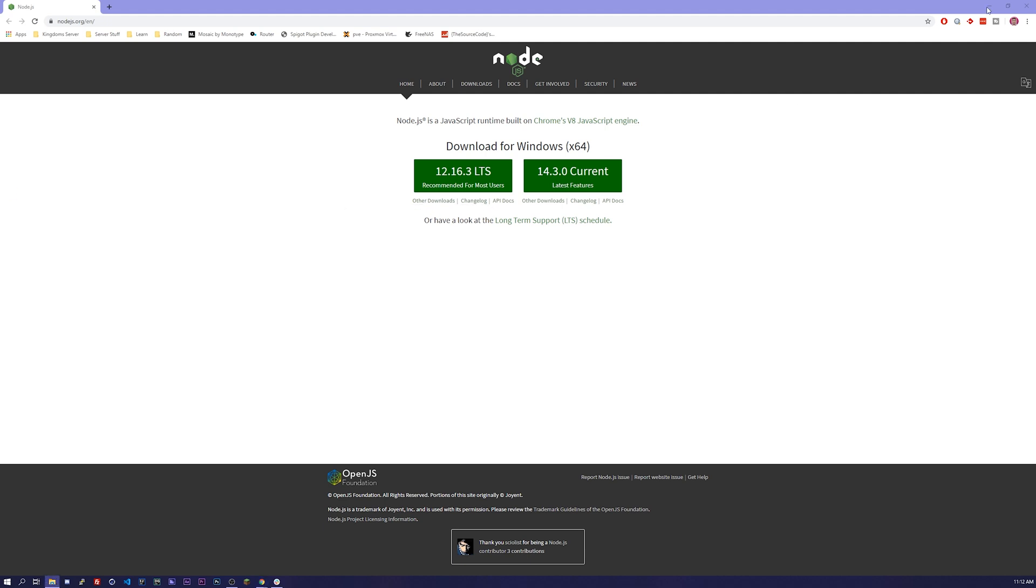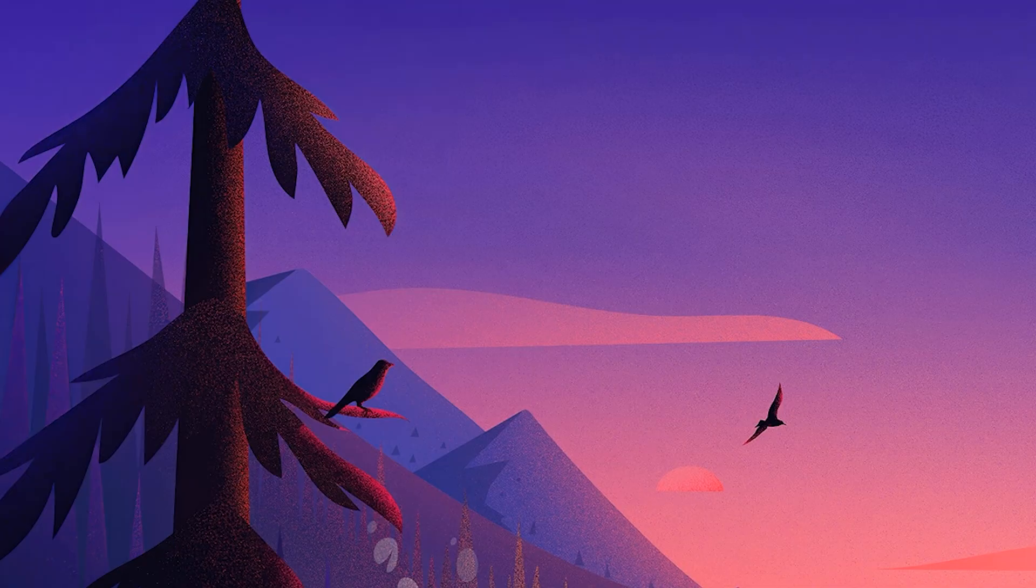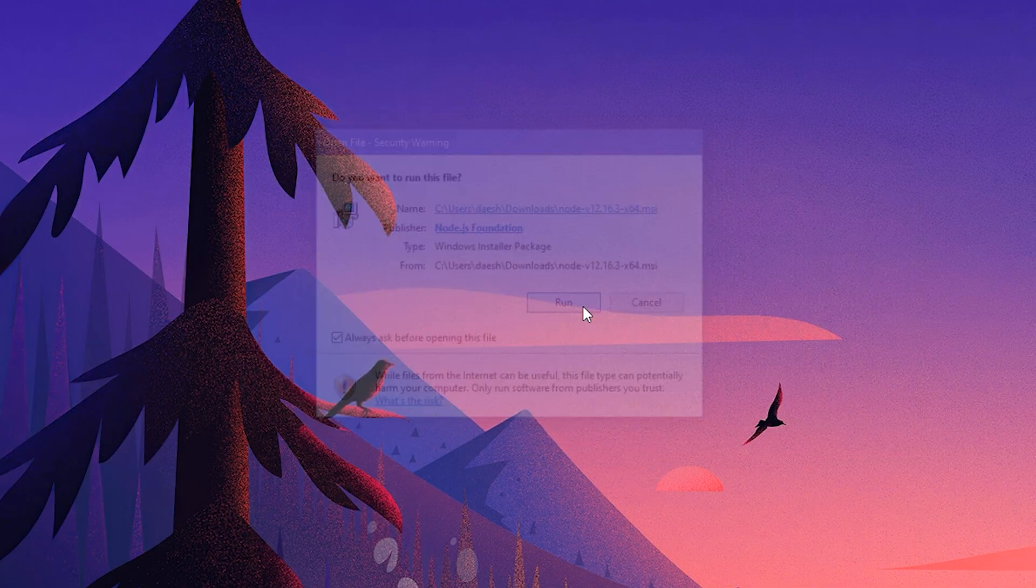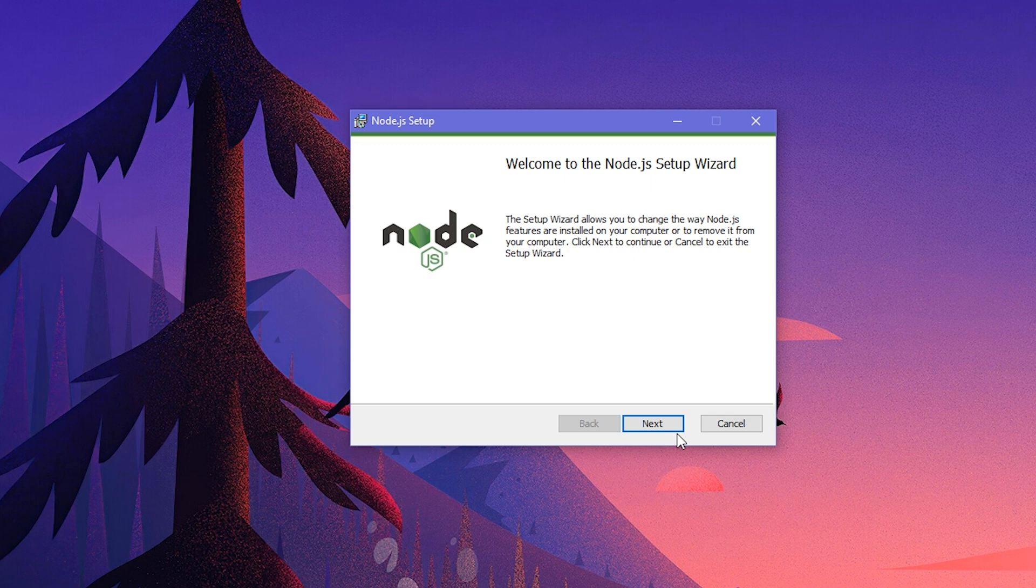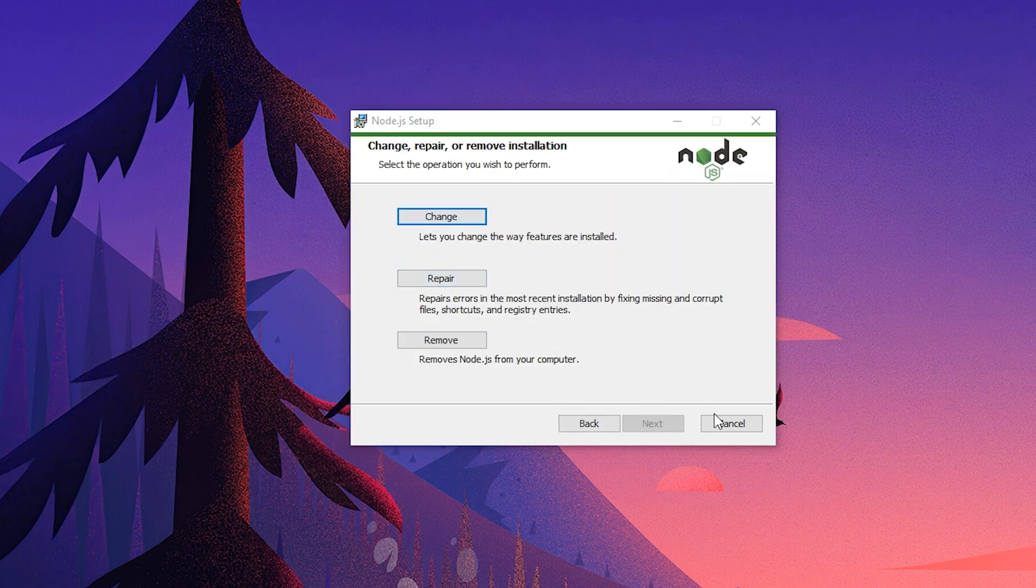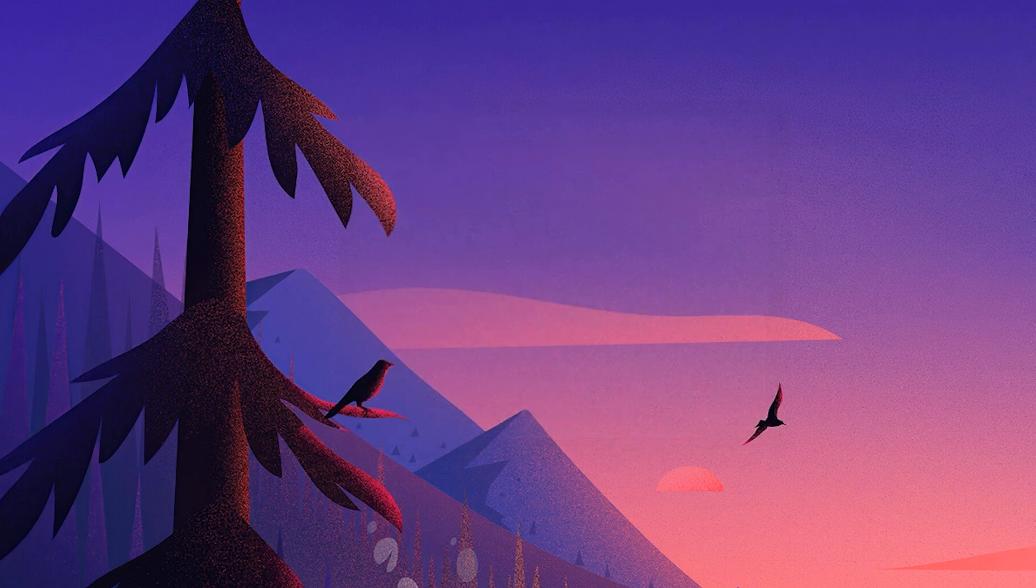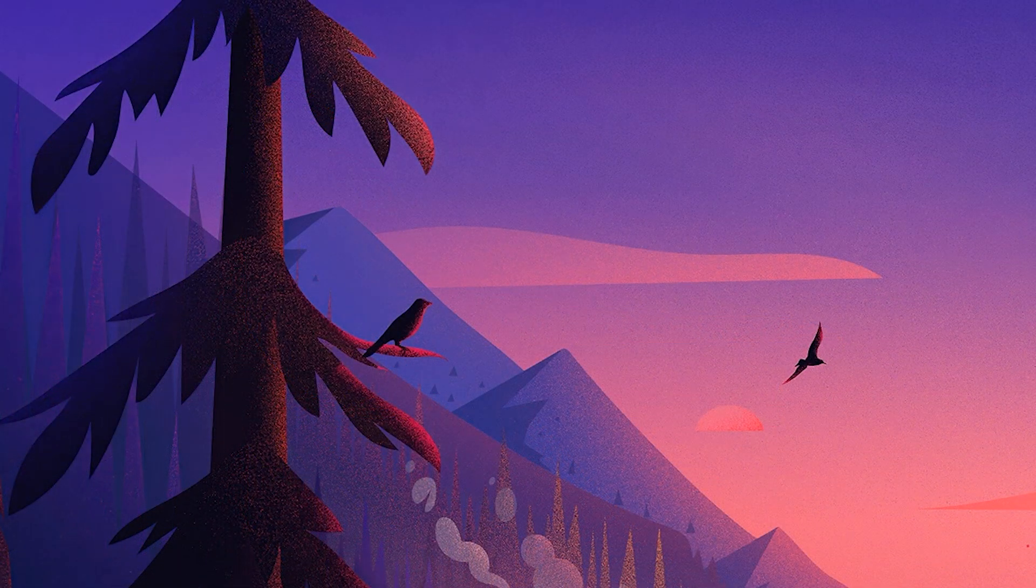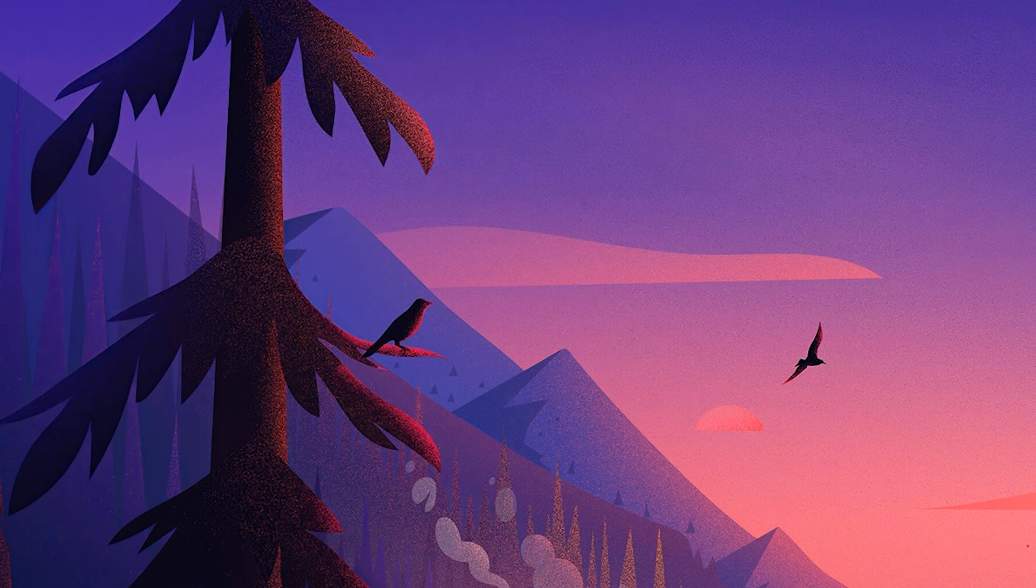Once you have it downloaded you will just go ahead and run it. I've already run it so it's not gonna let me do the full install here. It's gonna say change, repair, remove, but you're just gonna go ahead and click install. I'm gonna click cancel on this because I've already done it, but that is a pretty easy thing to do.